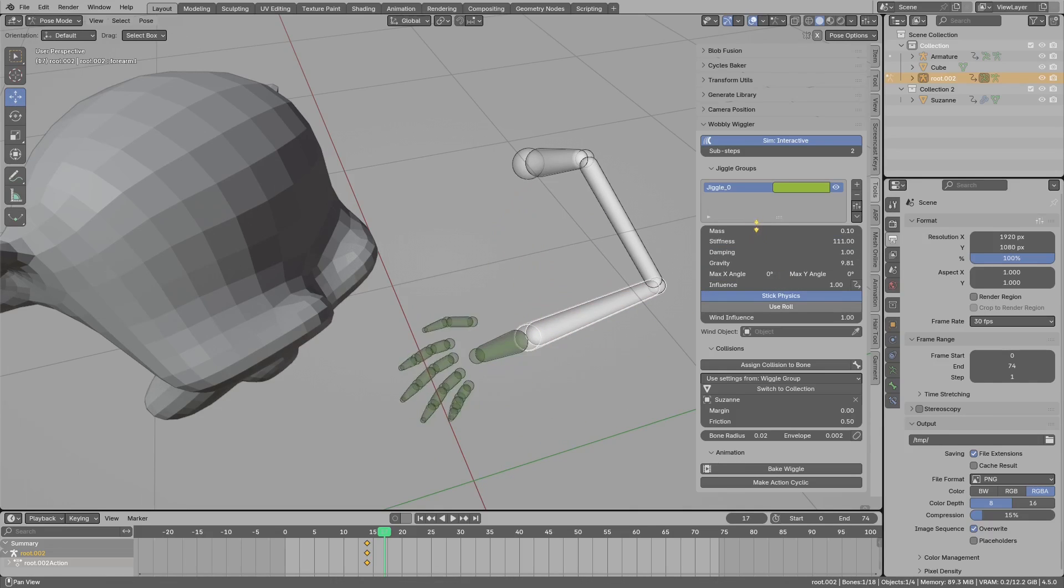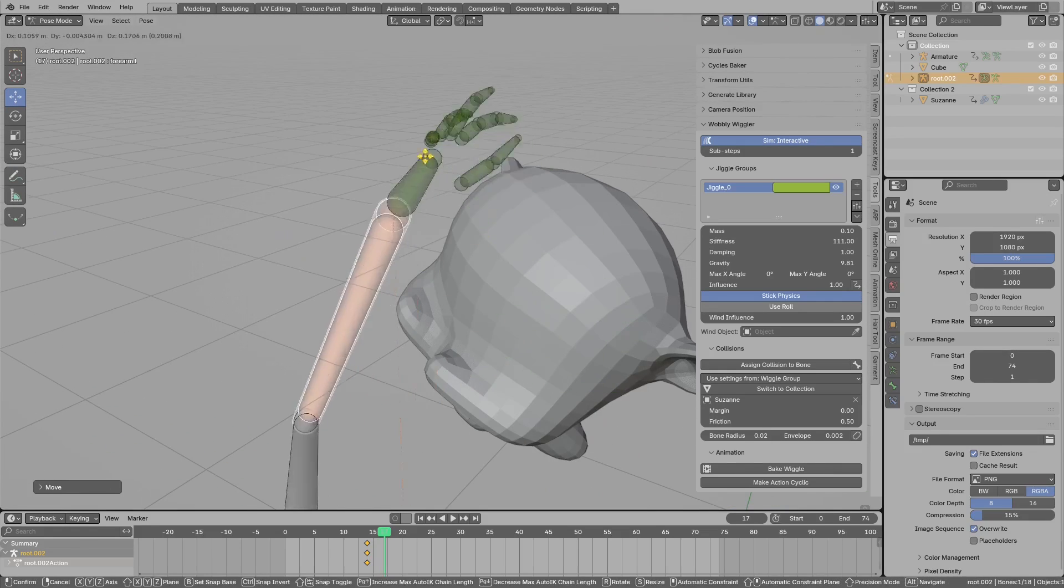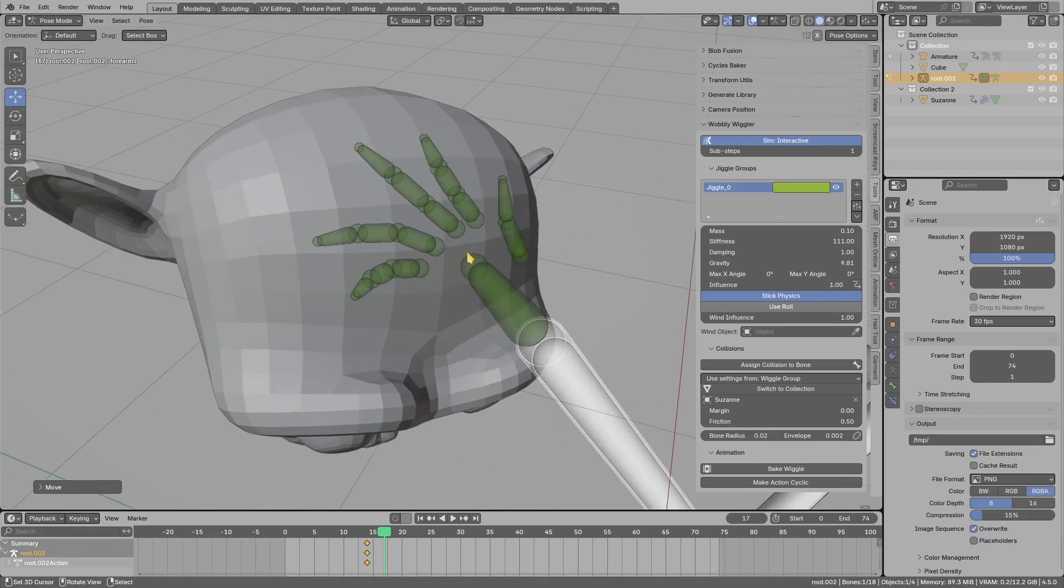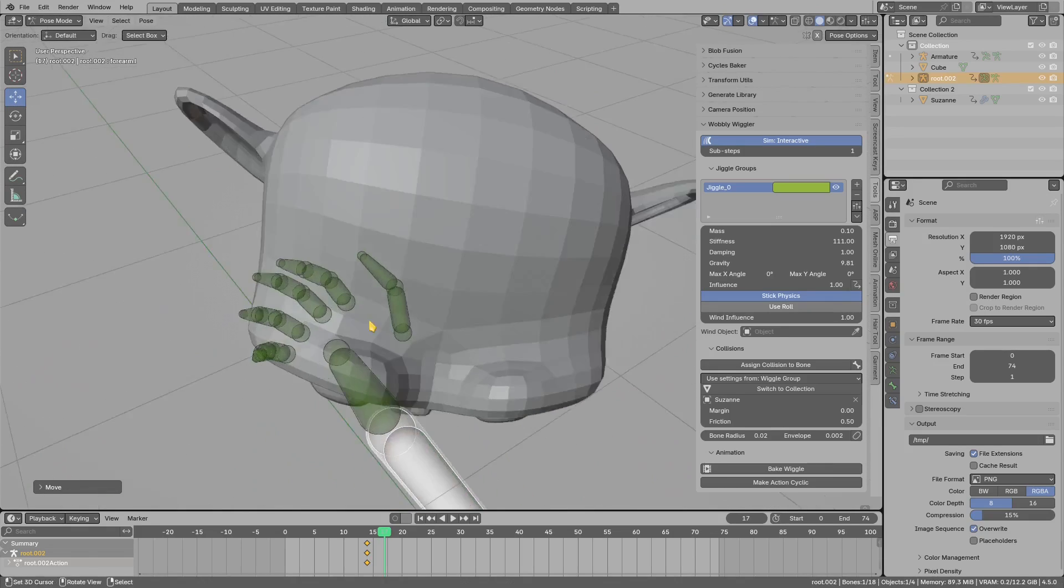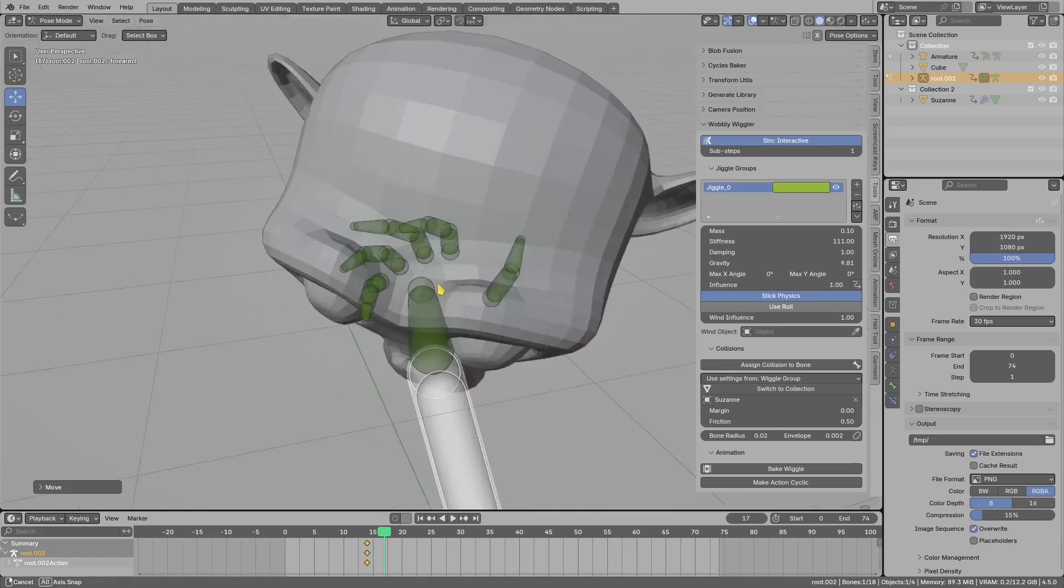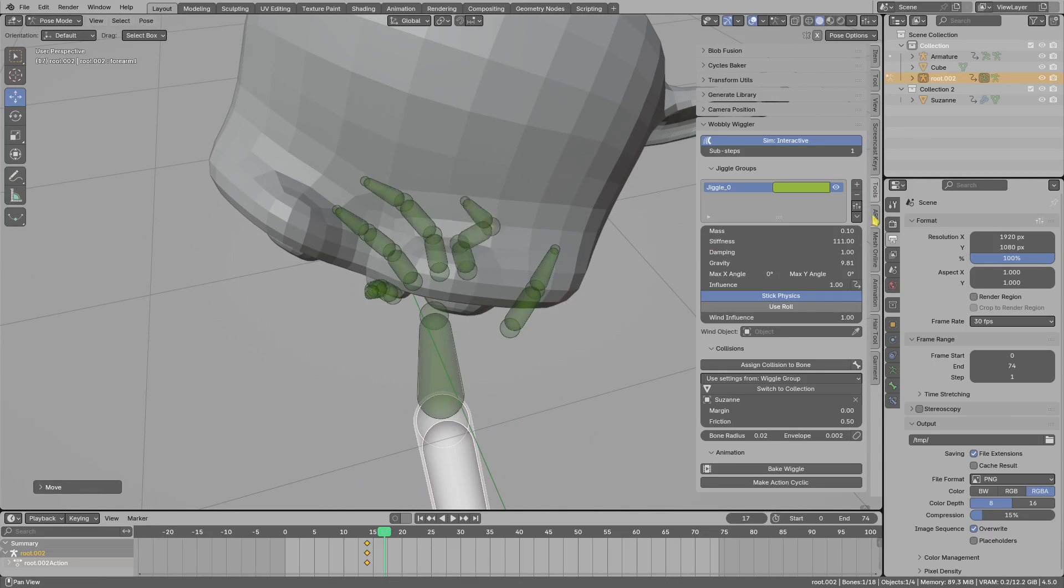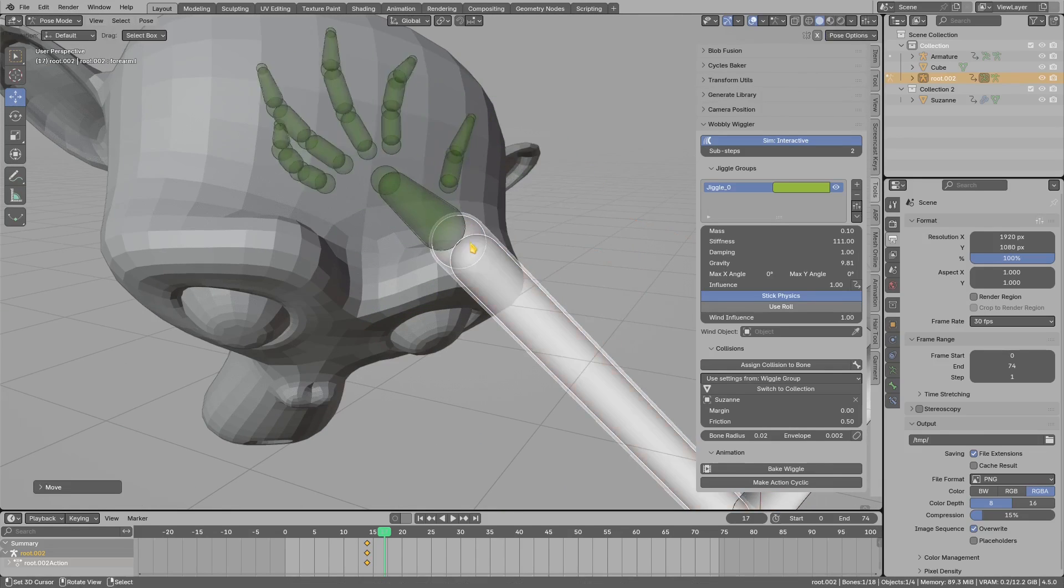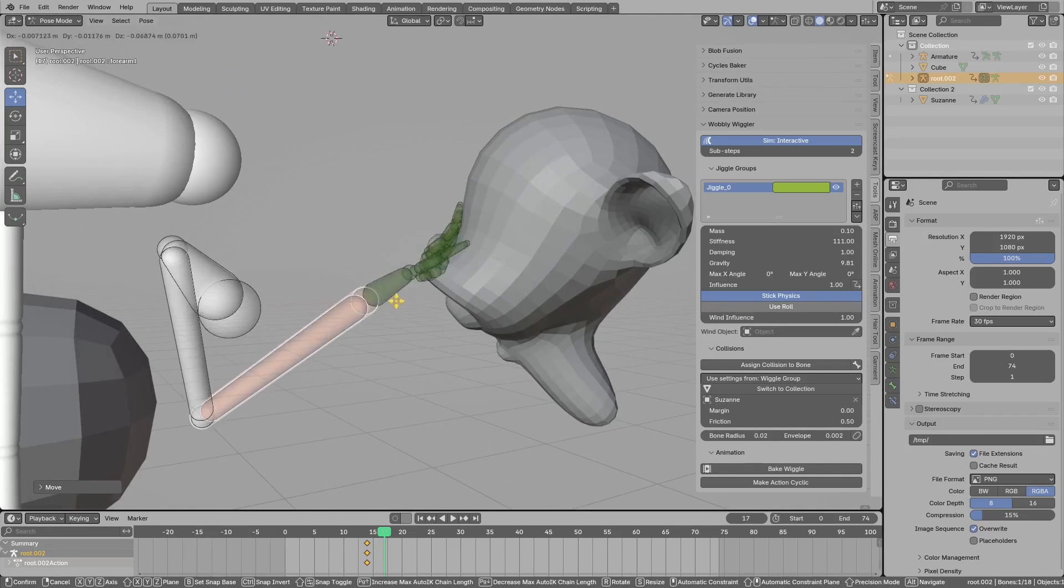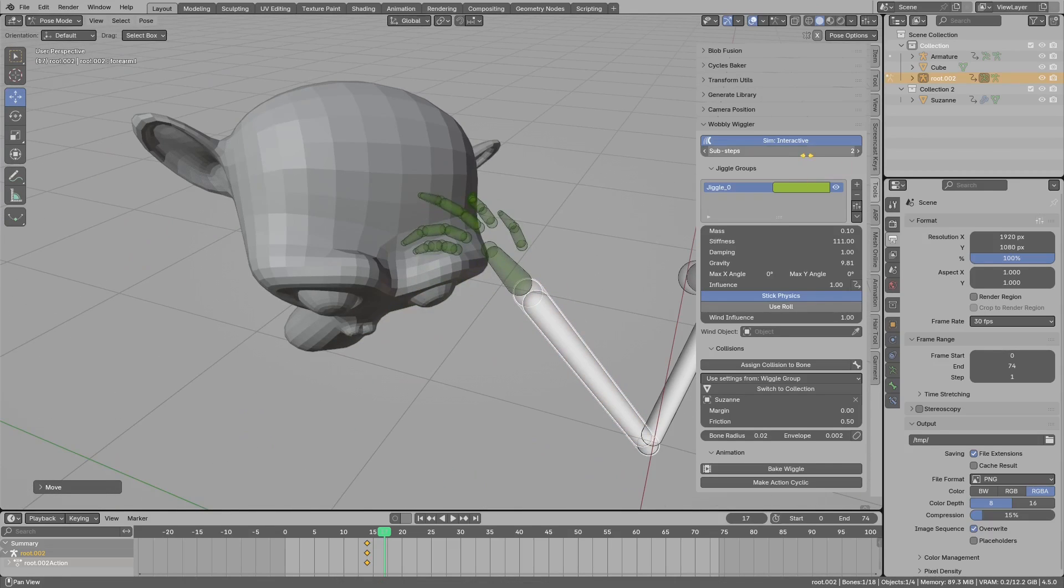I often see people complaining about the quality of the collisions. They will never be as good as the built-in Bullet engine, but if you get some jumping, just try to increase sub-steps. It will often help quite a lot. It will never be as good as the Bullet engine, but just remember to increase the steps.